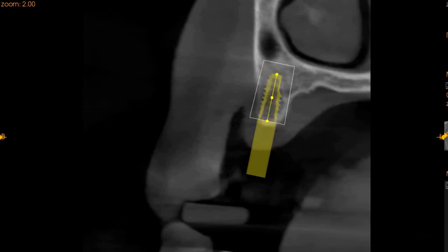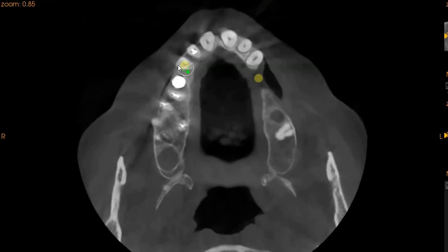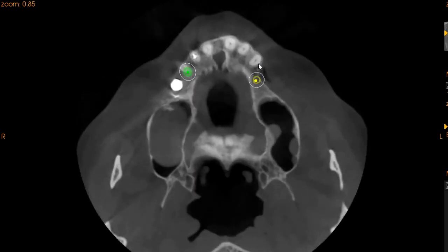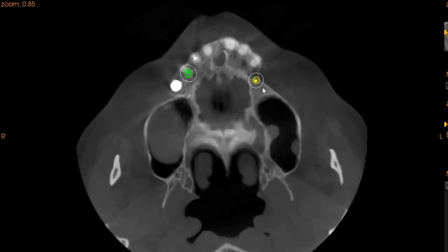The implant can be placed well centered. If I can show you the axial view in this region — in the axial view, this is where the implant will be placed. This is the first premolar region where we have a buccal defect. So, it will also need to be placed more palatally, but if placed at these angles, the implant will have good engagement in the bone.